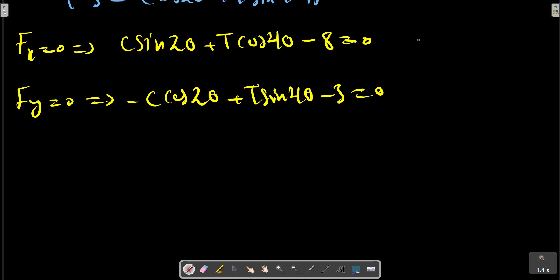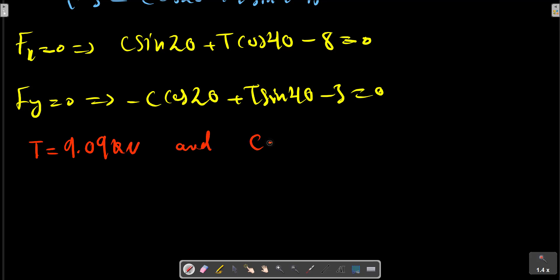Here we have two equations and two unknowns. Our unknowns C and T can be obtained from these equations. In the book the problem was solved using various methods, but this method is usual and useful for all problems.